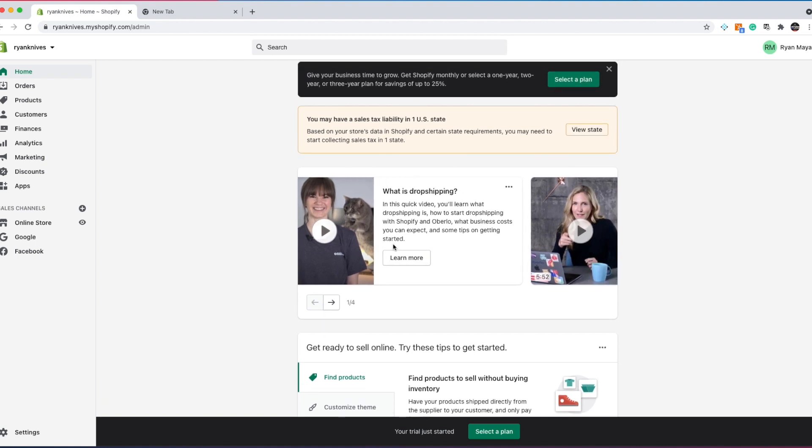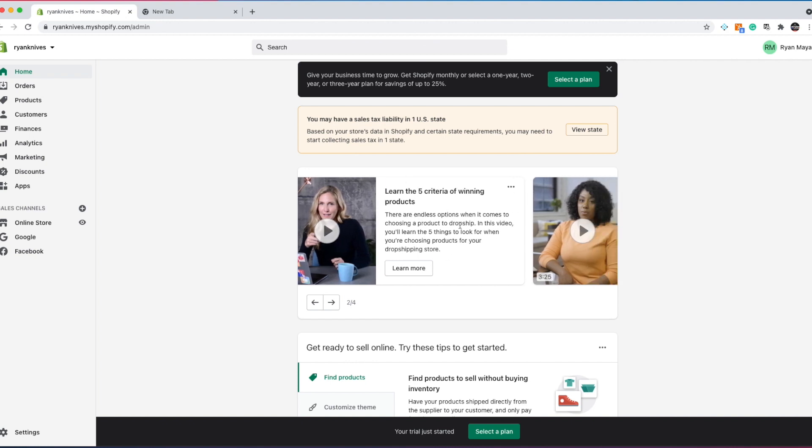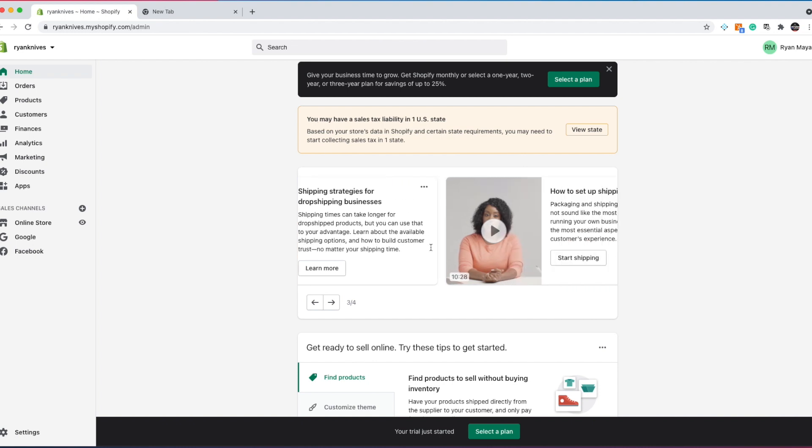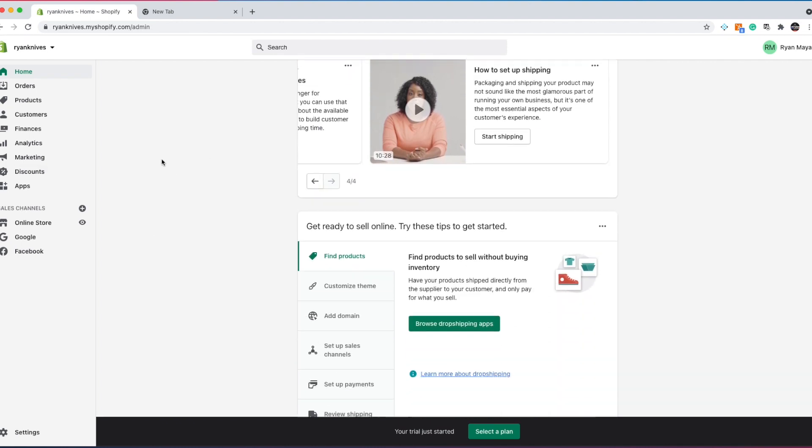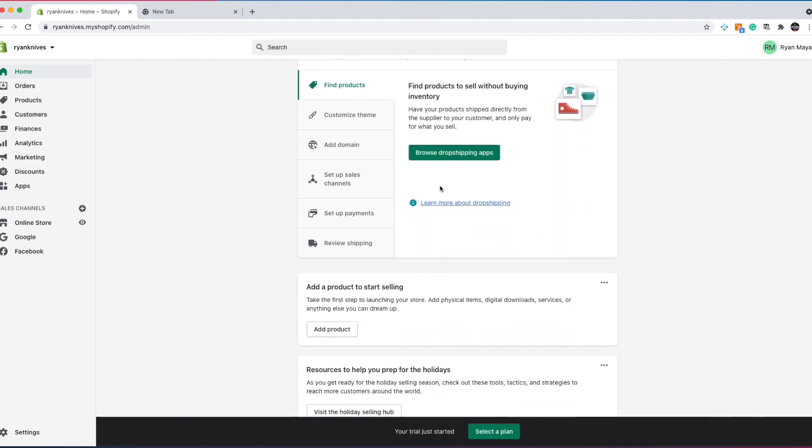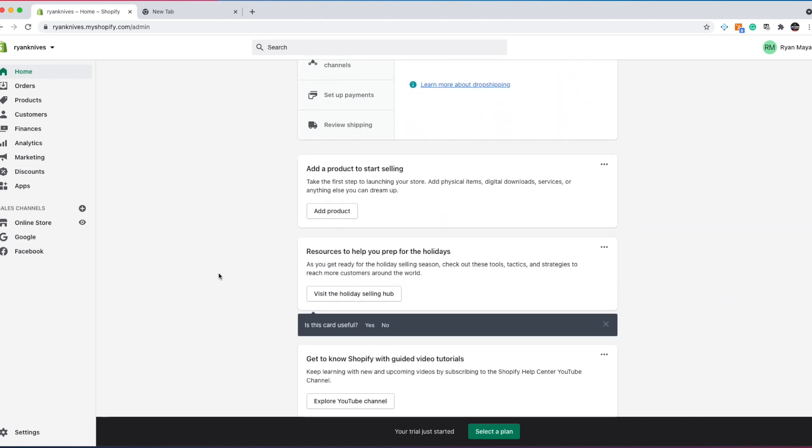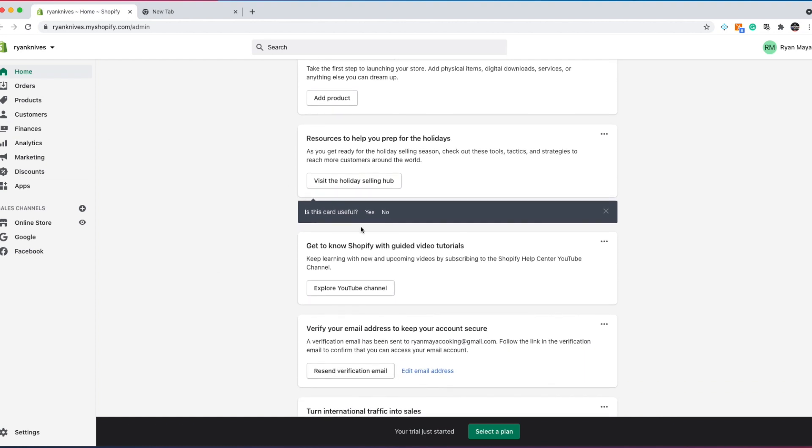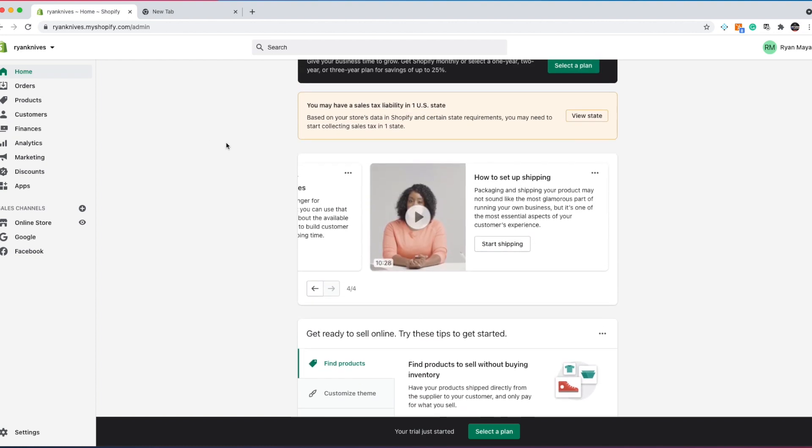There's some videos on dropshipping, videos on learning what a winning product is. There's many helpful resources here that Shopify provides. I love Shopify. They are a great business. They have so many resources. They have great customer service. If you ever have anything wrong, they're a great business to use.